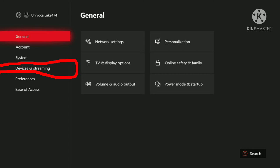I know it's a bit blurry, but to turn on Co-Pilot, you will have to head over to settings and go to the fourth setting which says devices and streaming.